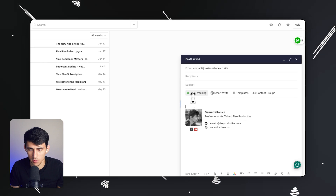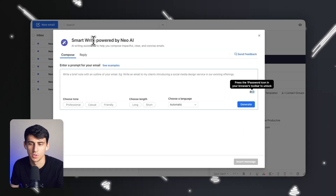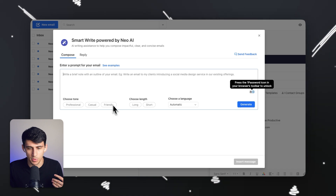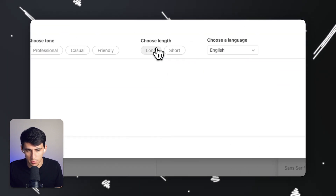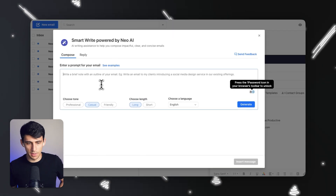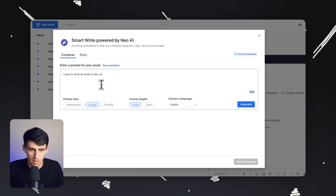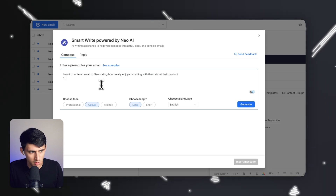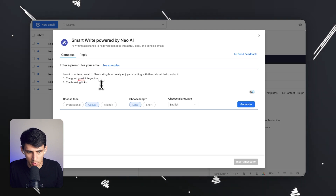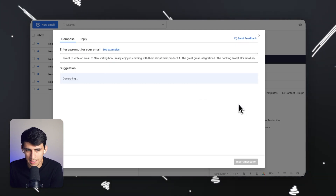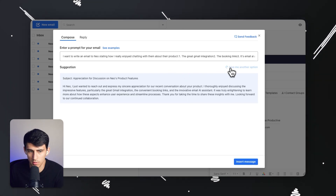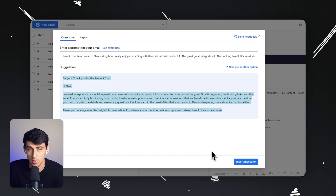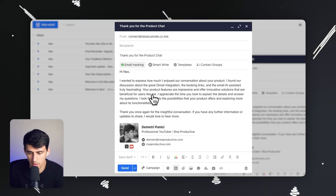One of my favorite features is Smart Write, powered by Neo AI — press the new email option and then Command+Shift+S to access it. You write a brief outline of your email, and it gives you AI-powered responses with the ability to adjust the language, length, and tone. For example, I want to write a long, casual email to Neo stating how I really enjoyed chatting with them about their product — specifically the great Gmail integration, the booking links, and the email AI assistant. Press Generate, and this built-in generative AI produces the draft. You can press 'Give Me Another Option' for alternatives, and then press Insert Message to put it right inside your email — no need to copy and paste between platforms.